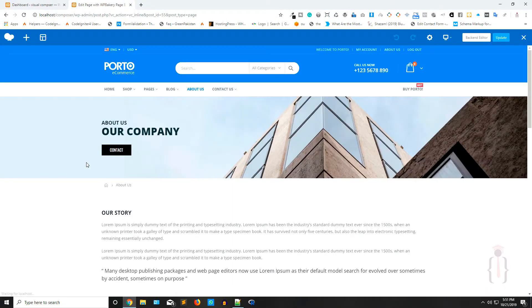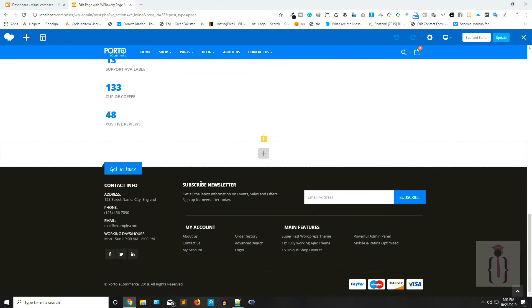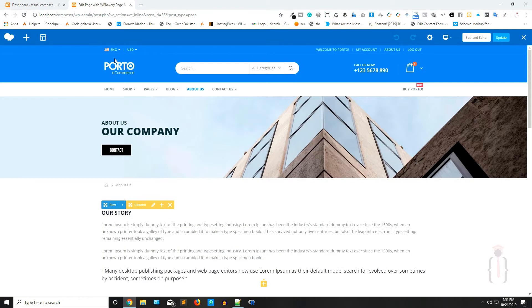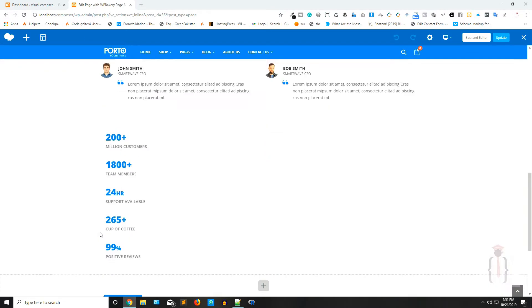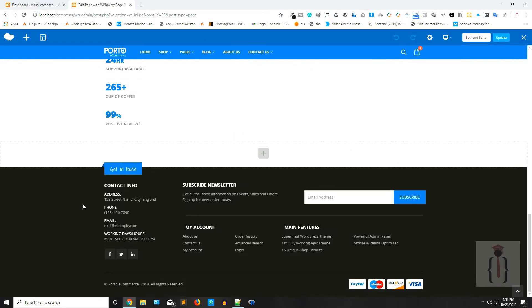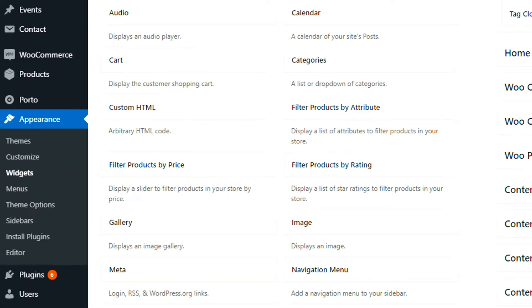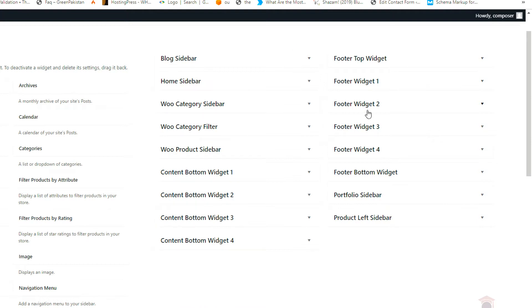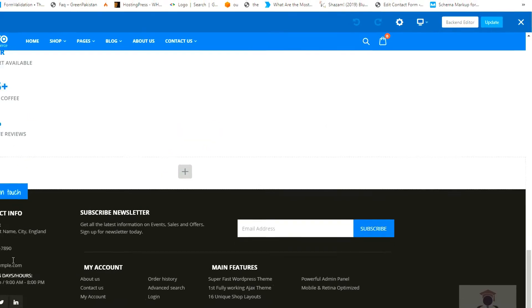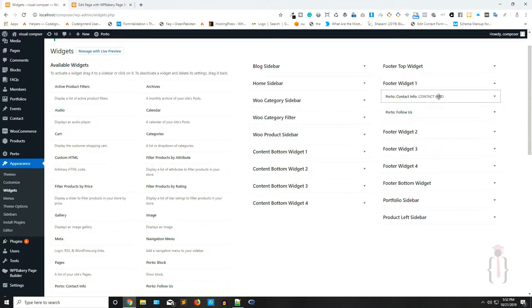Now you have the content area available here, but not the footer and not the header, only this section. How can you edit these sections? The header is totally dependent on the theme you are using. The footer is always available in Appearance > Widgets. As you can see, you have Footer 1, Footer 2, Footer 3, and Footer 4 — so you have four footers here.